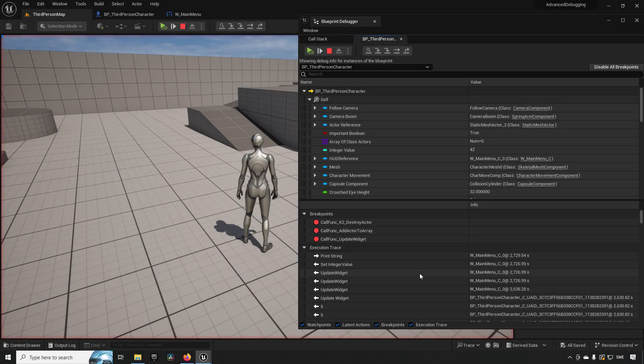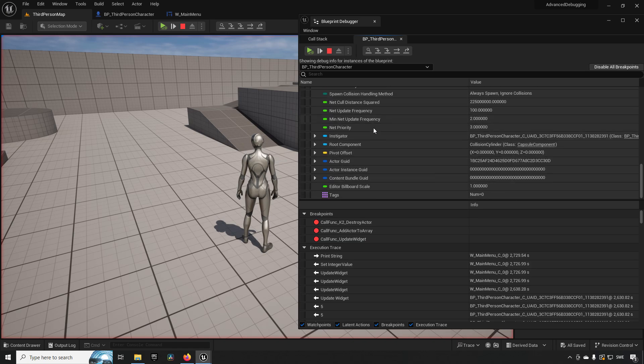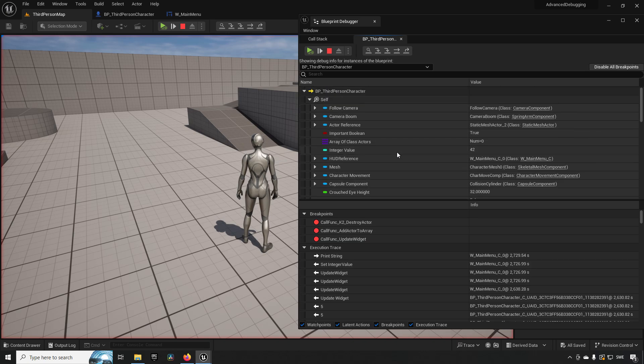Welcome back to another episode of Be A Better Game Dev. In this episode we are going to be taking a look at how you can improve your debugging skills by making use of the blueprint debugging tools available in Unreal Engine. We'll be going through things like the data flow, the call stack, how to keep track of your breakpoints and execution traces, as well as keeping track of different objects and variables in your scene to find your issues as quickly as possible.